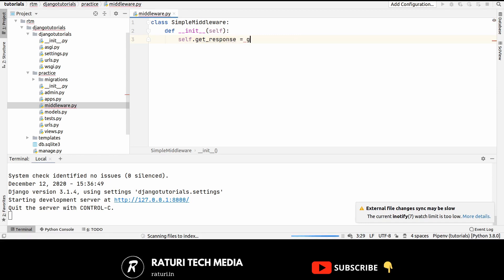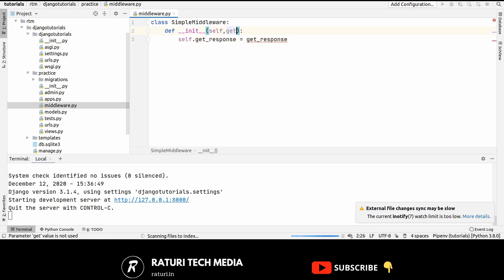Response equals to get response. Now, this get response will be passed from here. Okay.